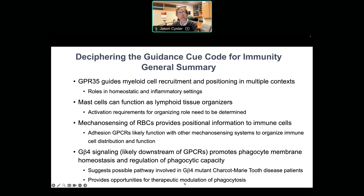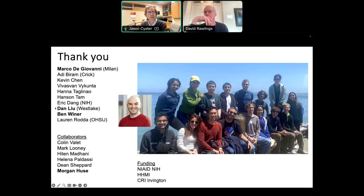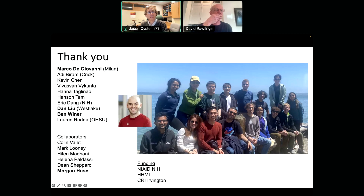To really finish off, we've talked about three things in the context of guidance activities for immunity: GPR35 guiding myeloid cell recruitment and positioning in multiple contexts with roles in homeostatic and inflammatory settings; this has led us to find evidence that mast cells can function as lymphoid tissue organizers — we really think of them in terms of highly inflammatory roles, but this is an intriguing layer of complexity for them; and mechanosensing, particularly by red blood cells but potentially other cell types, providing positional information to immune cells. The adhesion GPCR family — 33 members — likely functions with other mechanosensing systems to organize immune cell distribution and function. And G-beta-4 signaling, presumably downstream of GPCRs we're still working to characterize, promotes phagocyte membrane homeostasis and regulation of phagocytic capacity. Thanks for your attention.